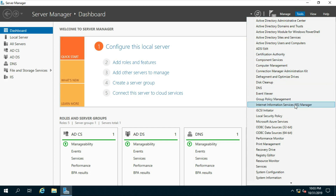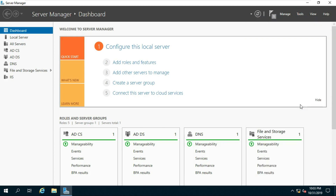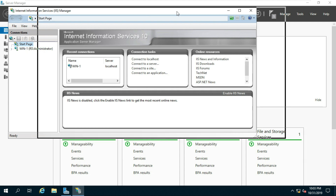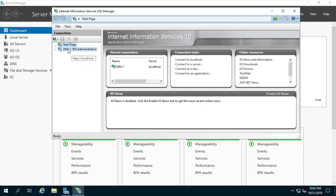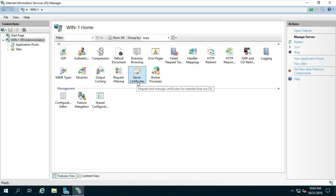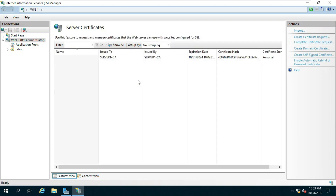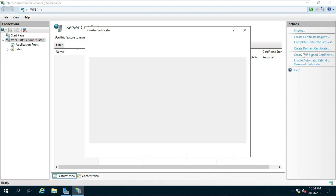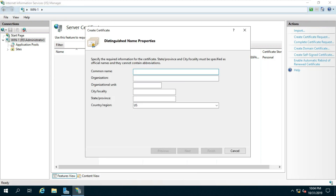Go to Tools and select Internet Information Services. Click on the server and double-click on Server Certificates. Fill in all the distinguished name properties.